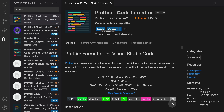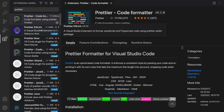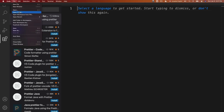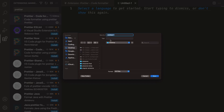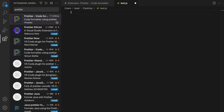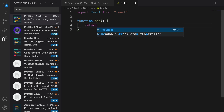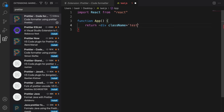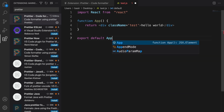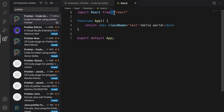Now let's test Prettier. Create a JS file: from the file menu select new, save it on the desktop as test.js. Write some React code — import React from react, a function App with a return containing a div with className test and hello world, then export default App. The code is not formatted yet: it has two spaces, double quotes instead of single, and is missing semicolons.